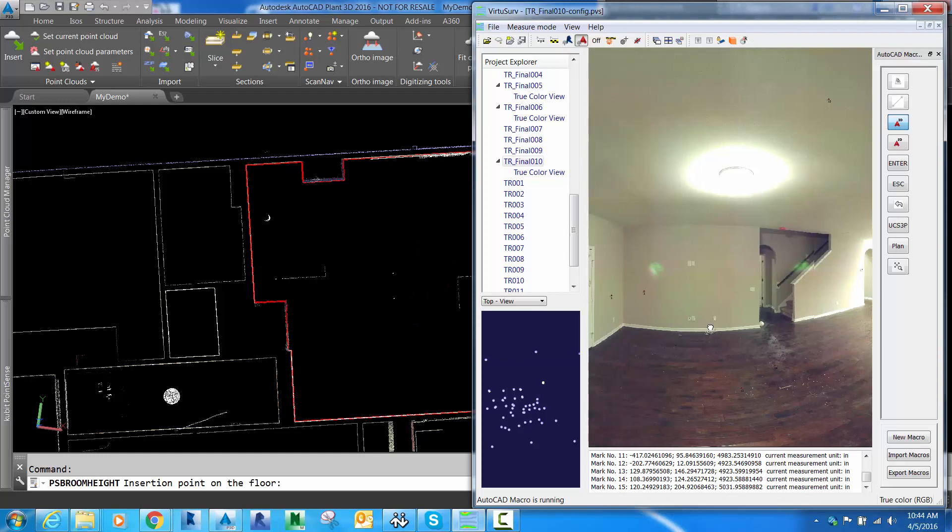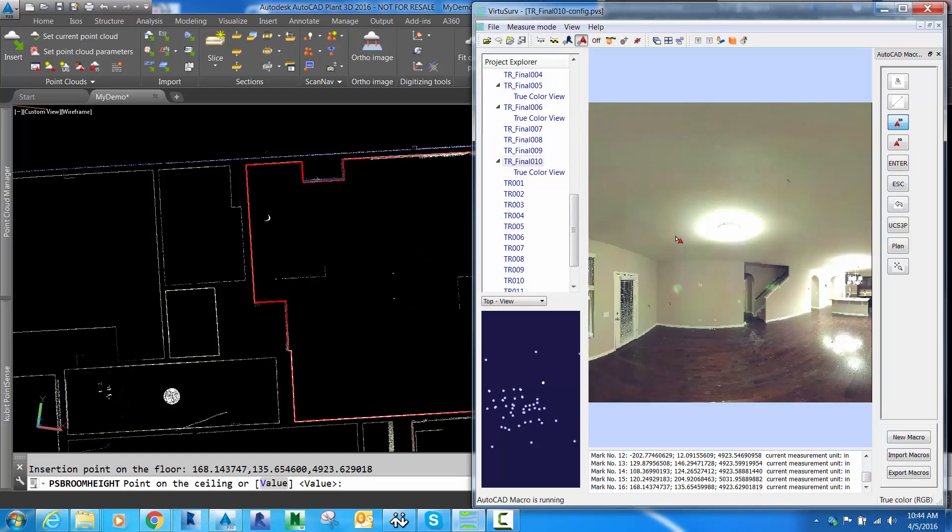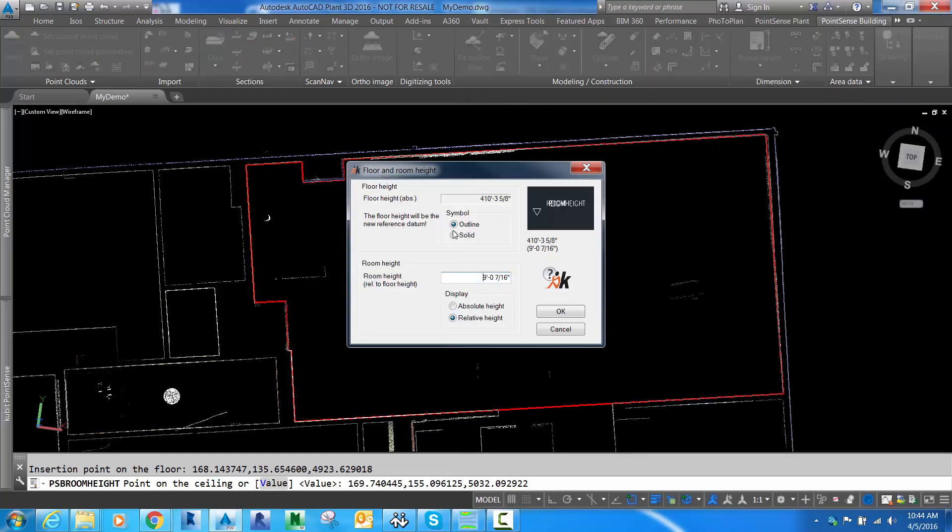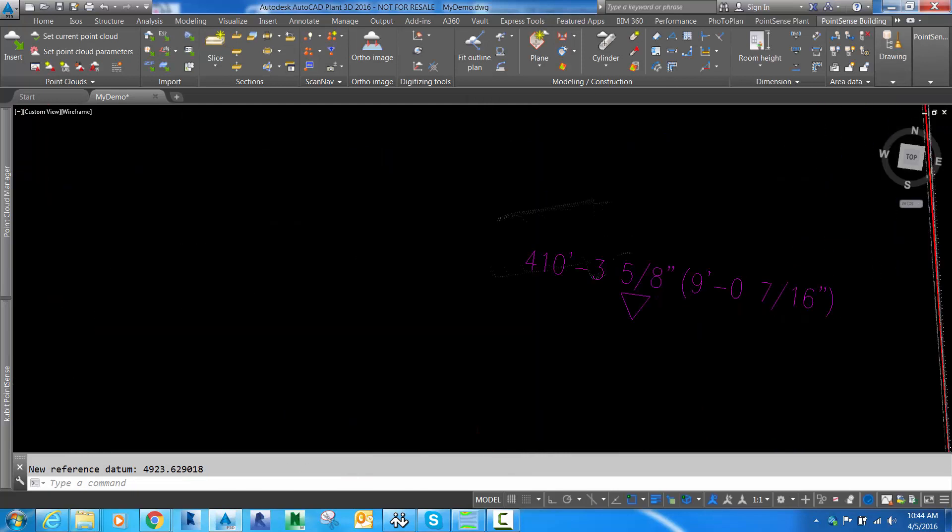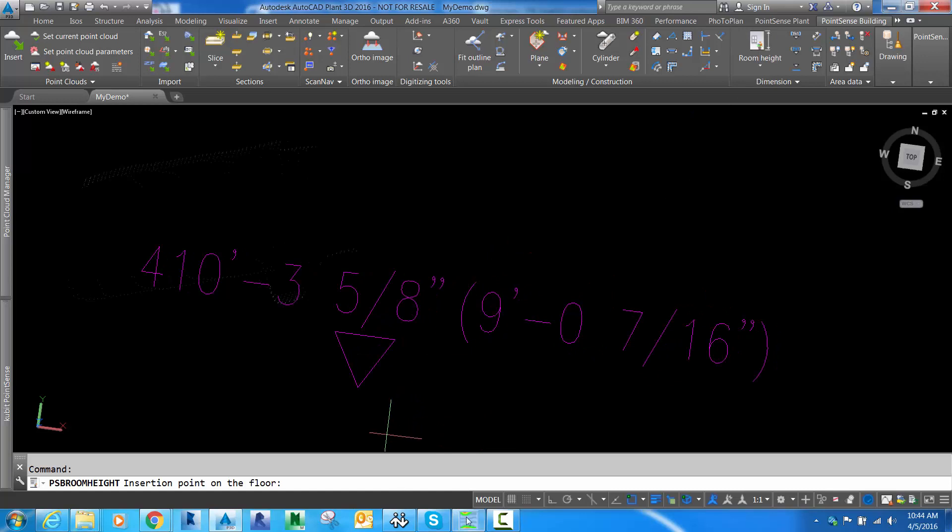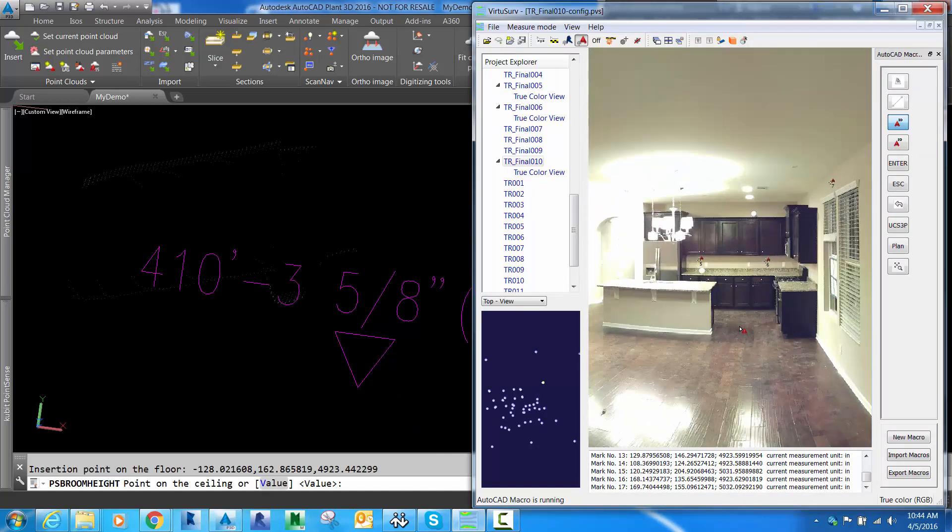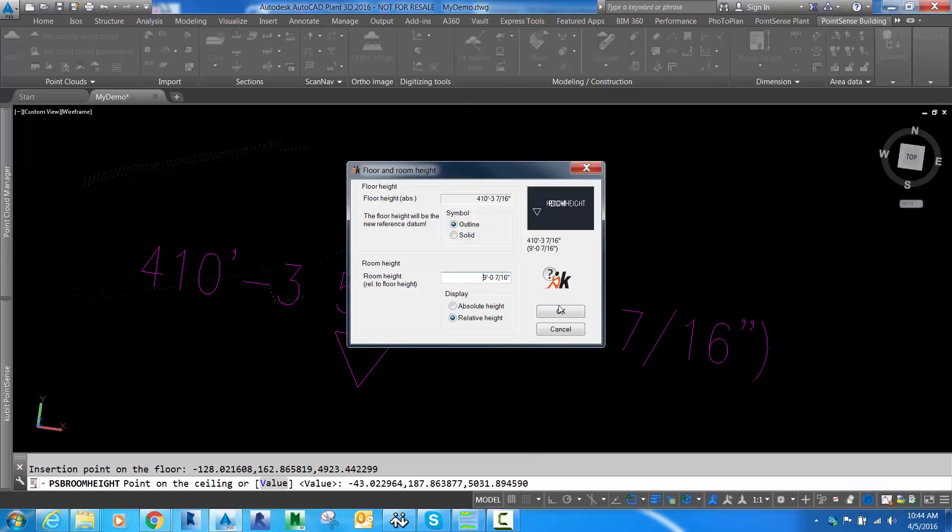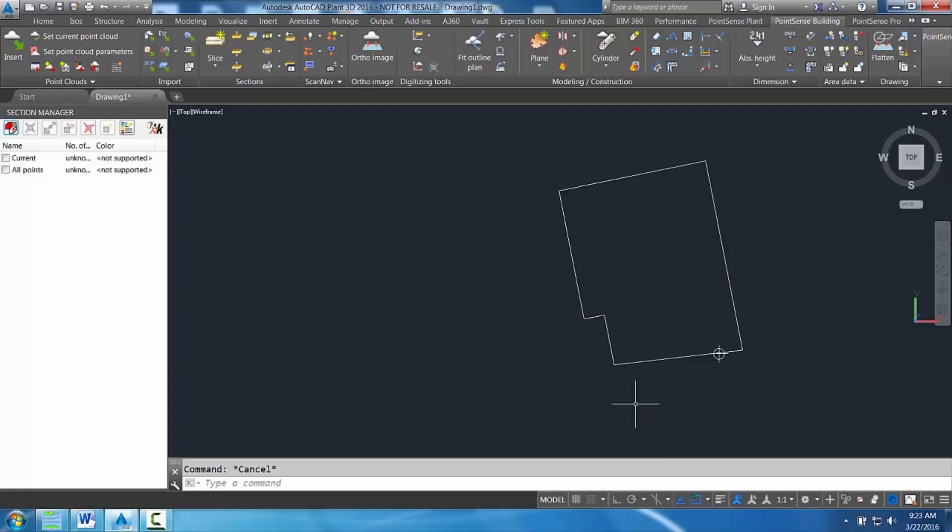If you have room heights that you want to insert, it's pretty simple as well. Click a point on the floor, point on the ceiling, and the room heights are labeled. We'll do this one more time. Point on the floor, point on the ceiling, and the room height is entered.